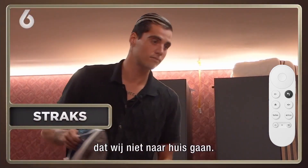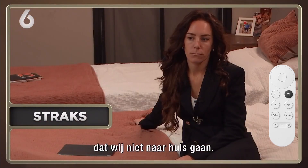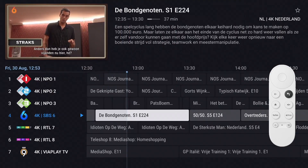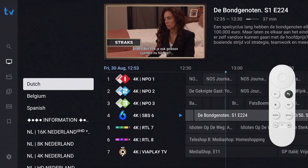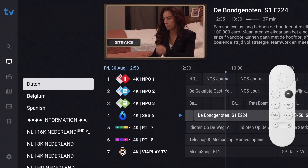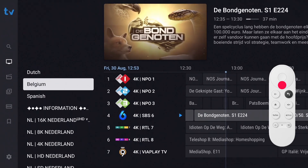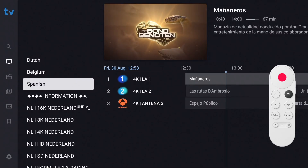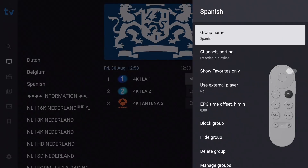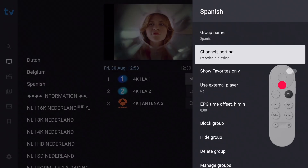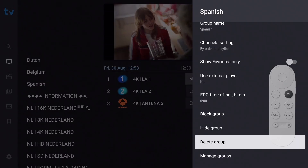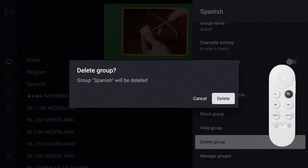To delete a group, open the EPG and press the Left button to make the groups list appear. Select the group you want to delete, then long press OK so the groups menu appears. Move down and select 'Delete Group,' then confirm your command by pressing OK.